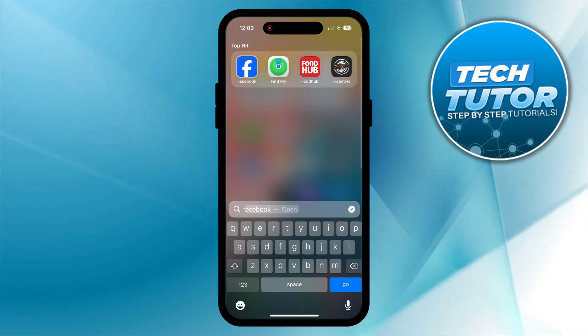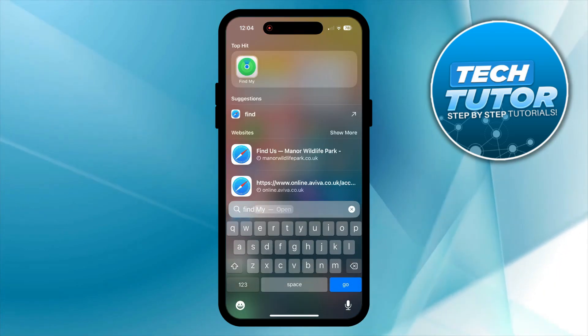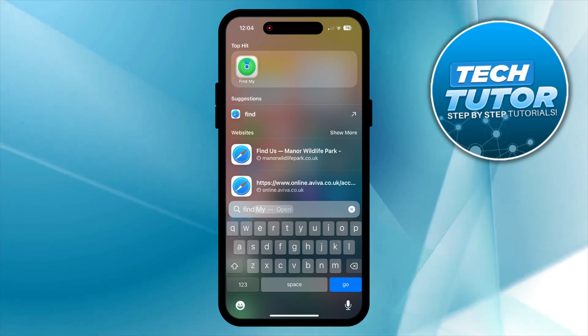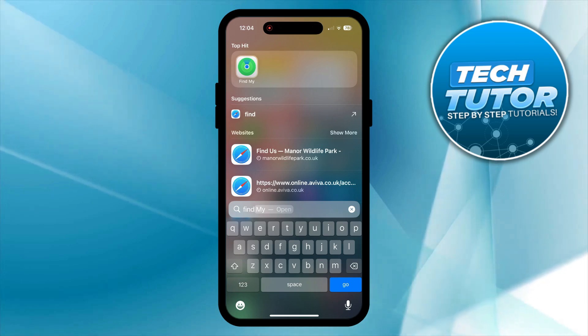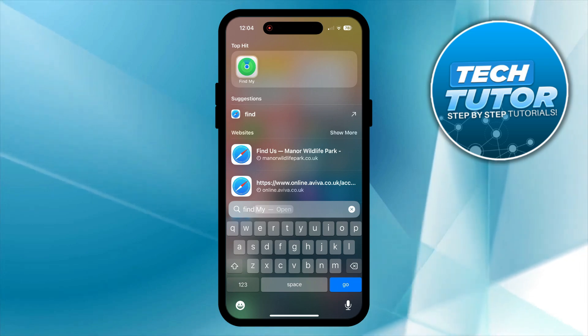You can now open up the Find My app and use that to locate your iPhone or share your location, and there are also some different things you can do on there as well.